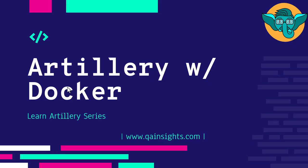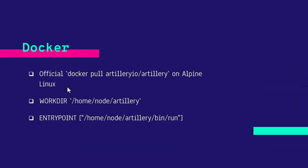Welcome to Learn Artillery series. In this episode, you are going to learn about how you can use Artillery with Docker.